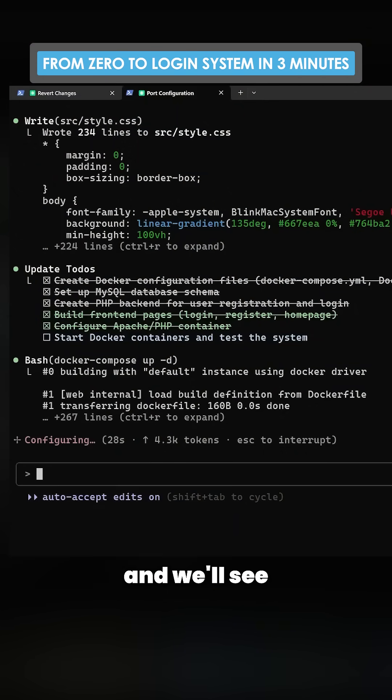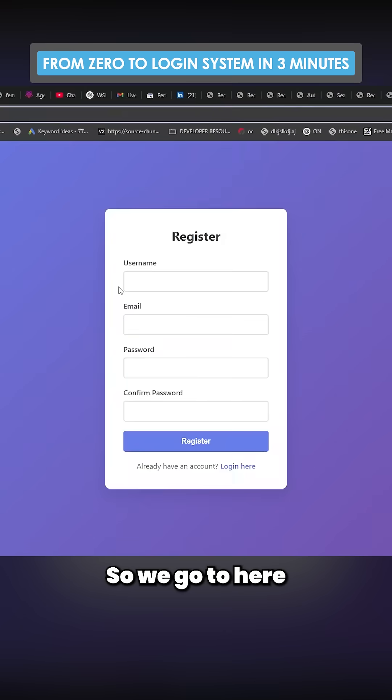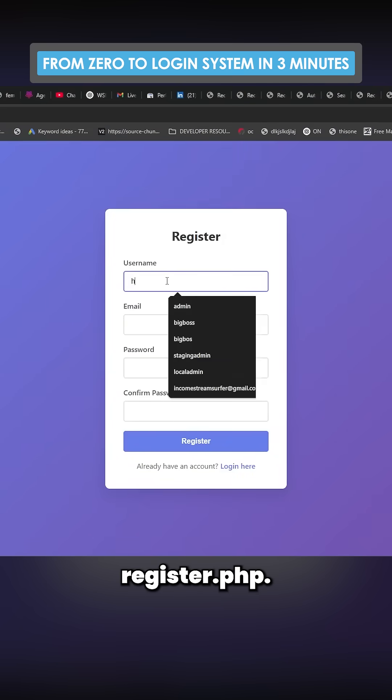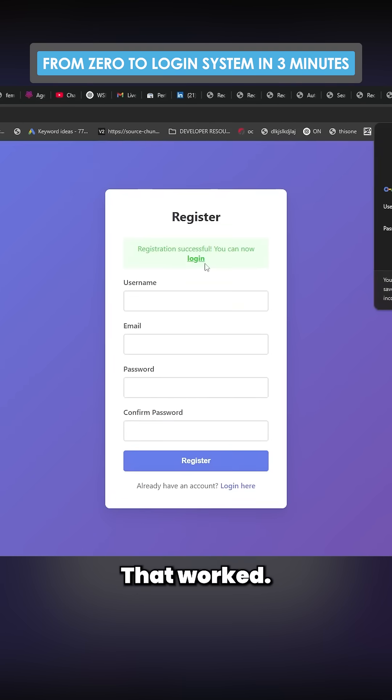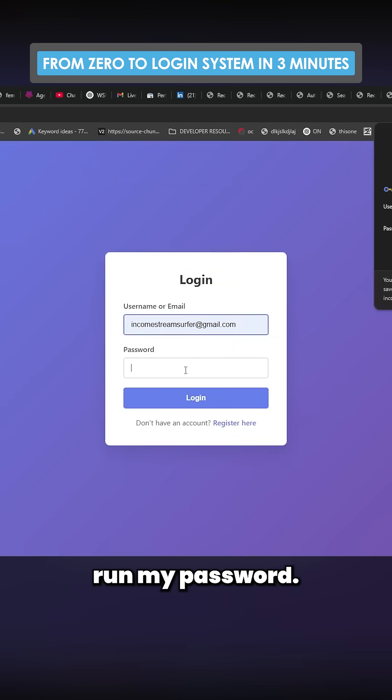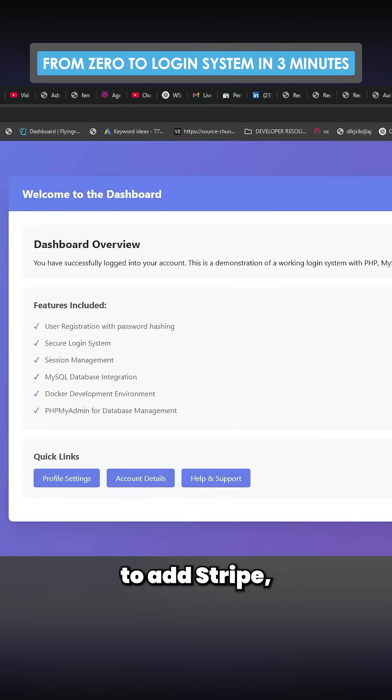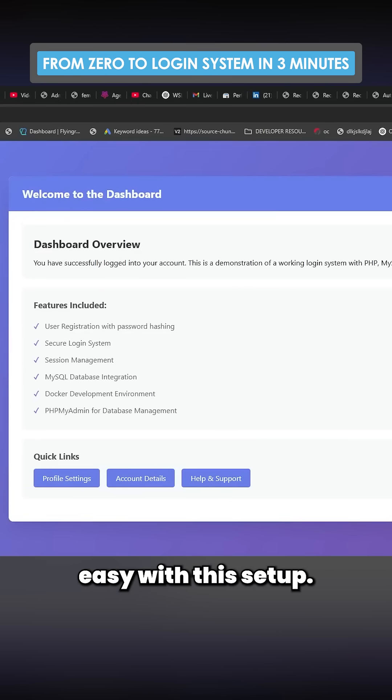So we go to here, register.php. There we go. That worked. So we'll go here. See if I can remember my password. And we have an account. It was that simple, that easy. And then if you wanted to add Stripe, it would be pretty easy with this setup.